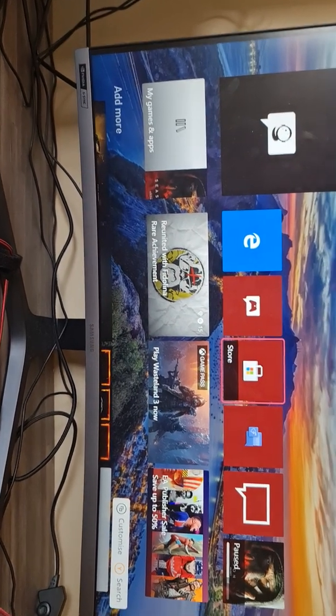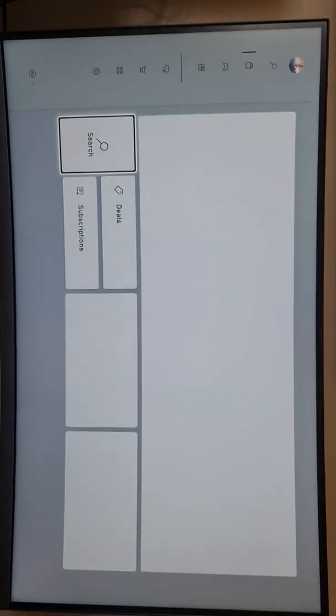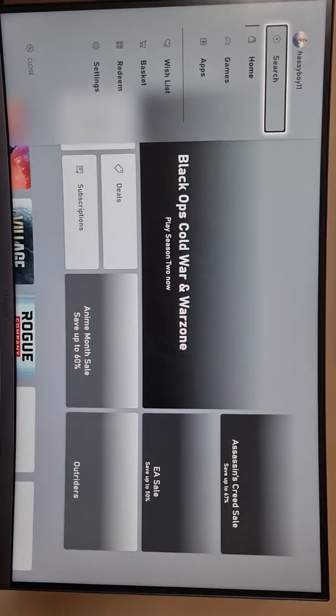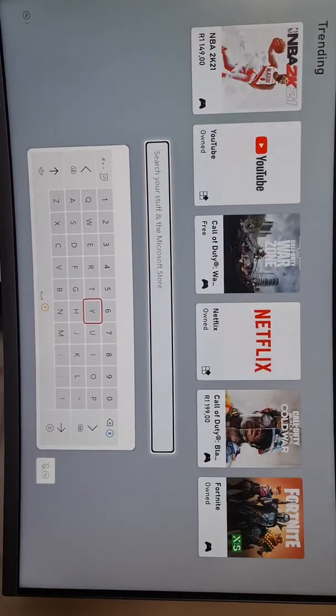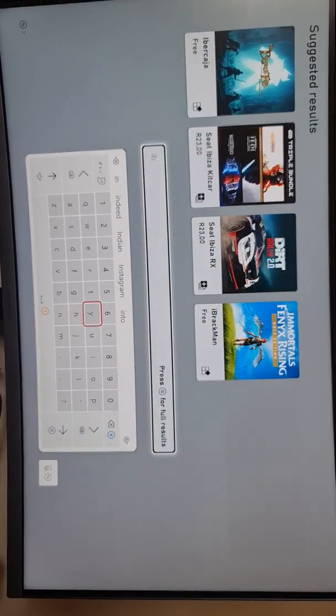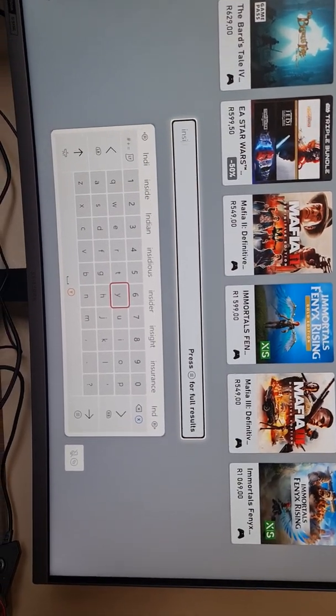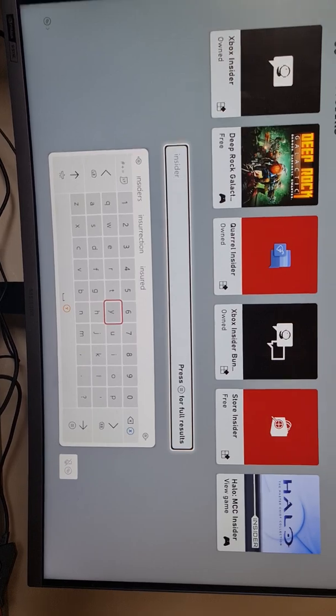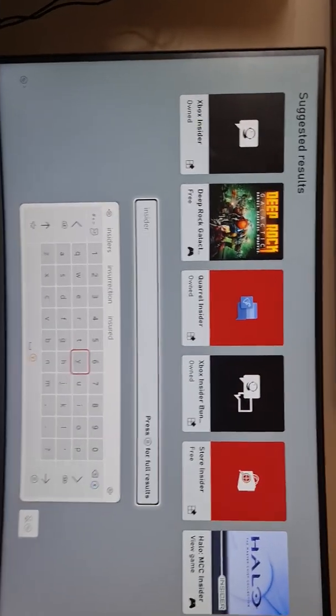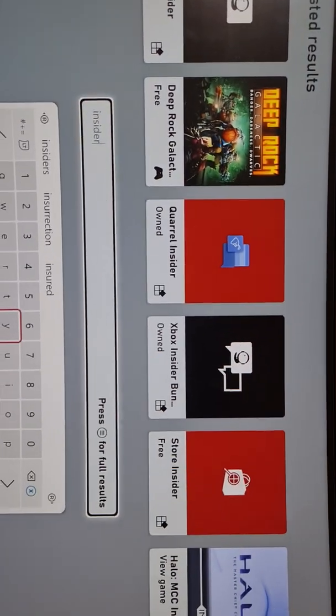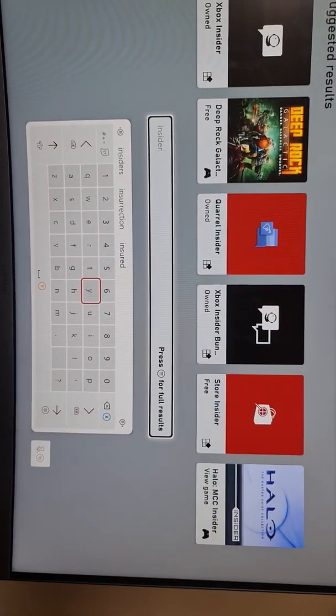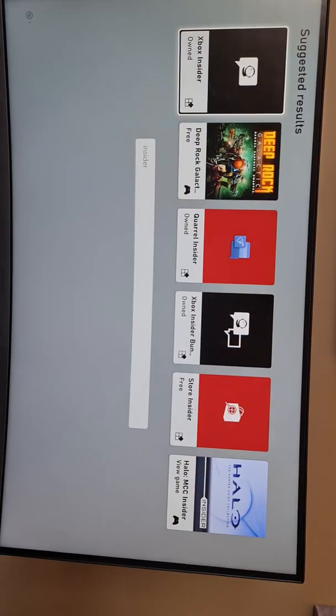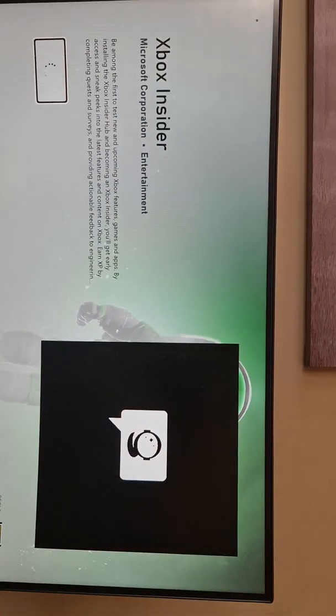Now you want to go into the Xbox Store and you're gonna be searching for the Xbox Insider app. As you can see I already got it, you're gonna need this one right here, that's the latest one. Then you're gonna need another one as well.